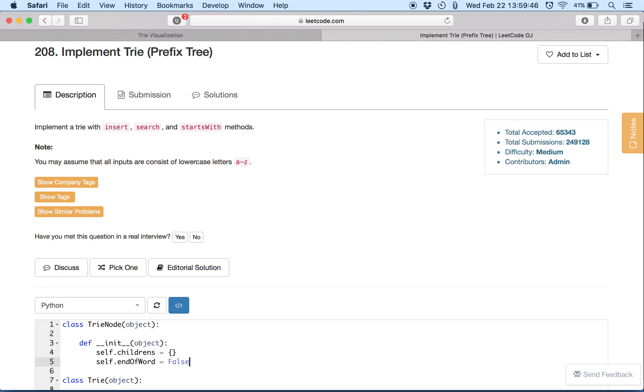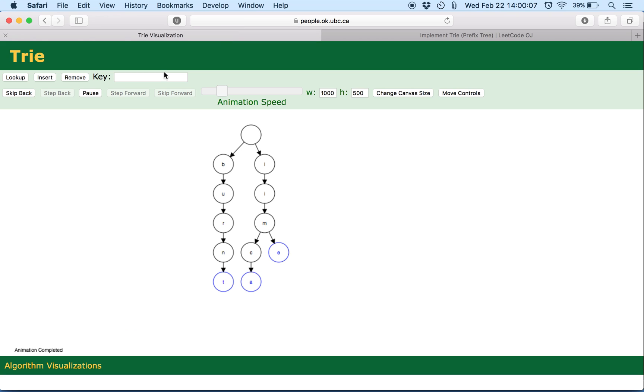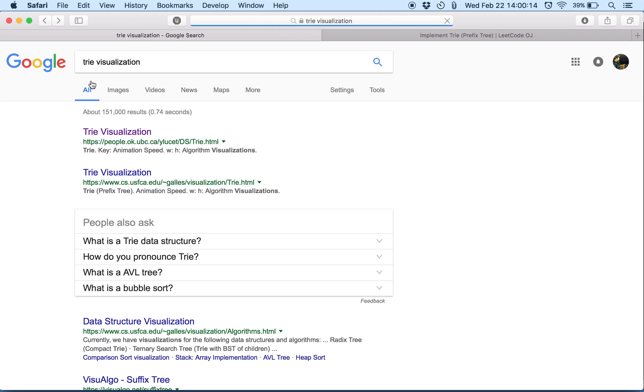So each TrieNode is made up of children which is basically a hash map and a Boolean variable called end of word which indicates that we have come to the last character of the word. So before I go in let me show you a visualization. This is a sample Trie that I just created. Let me go ahead and create a new Trie.